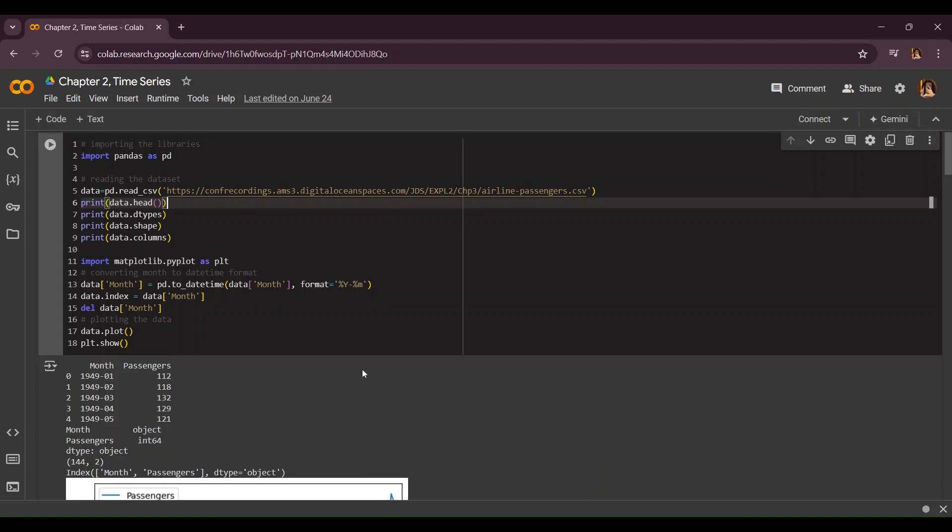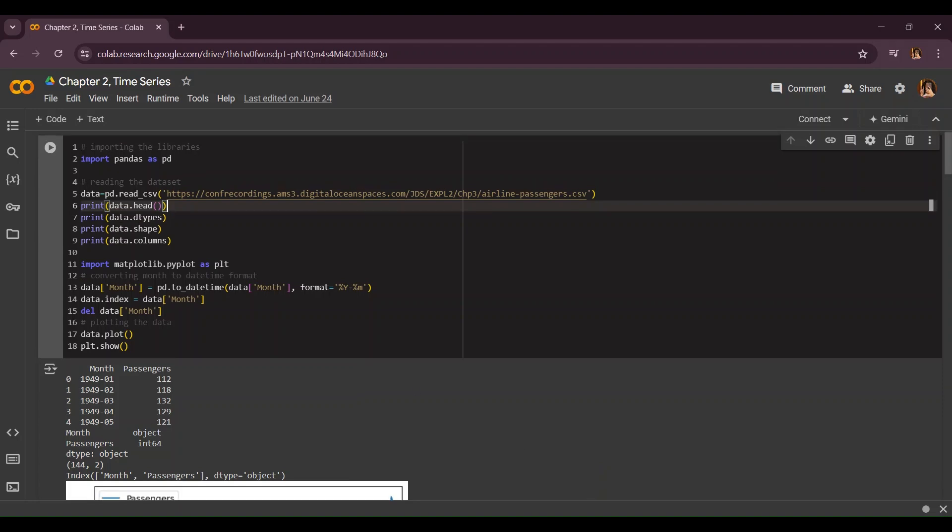Welcome back amigos to the second part of episode number two. Here we're going to be doing how to log transform the dataset and we're going to be using additive and multiplicative technology which I explained in the previous one.